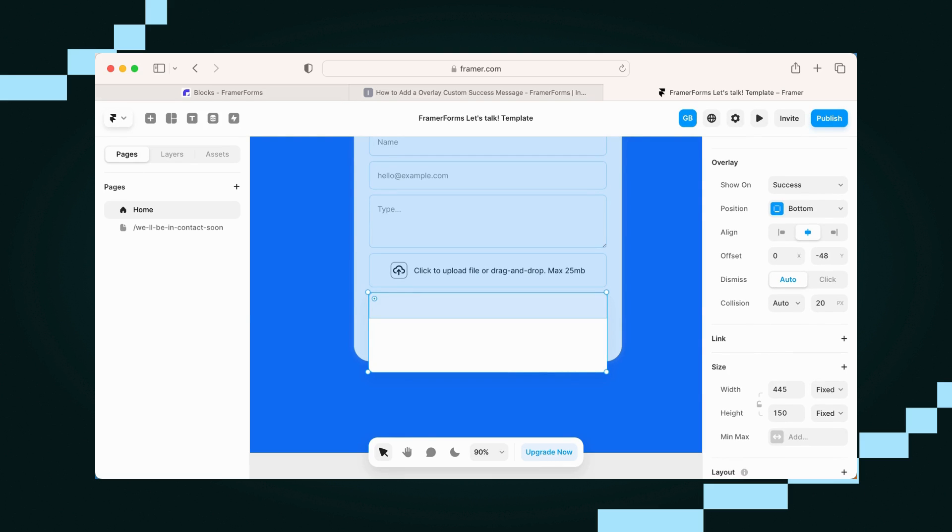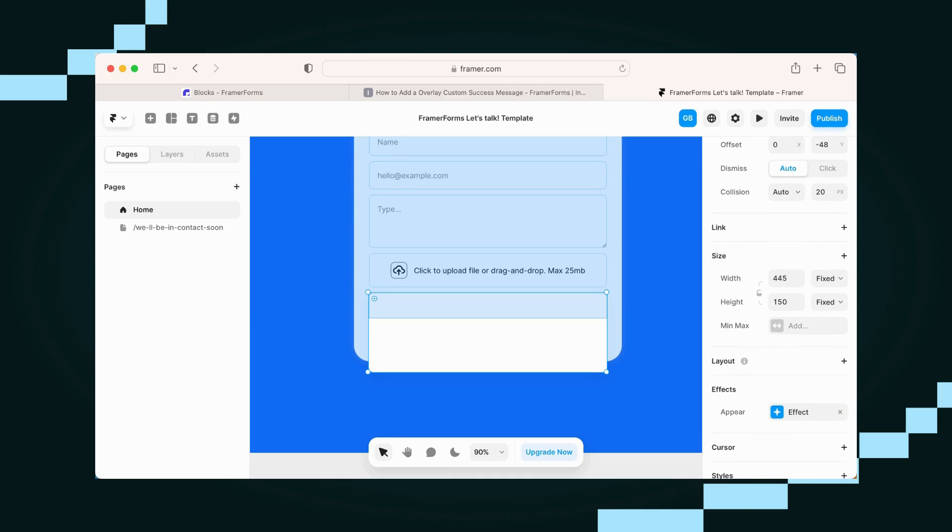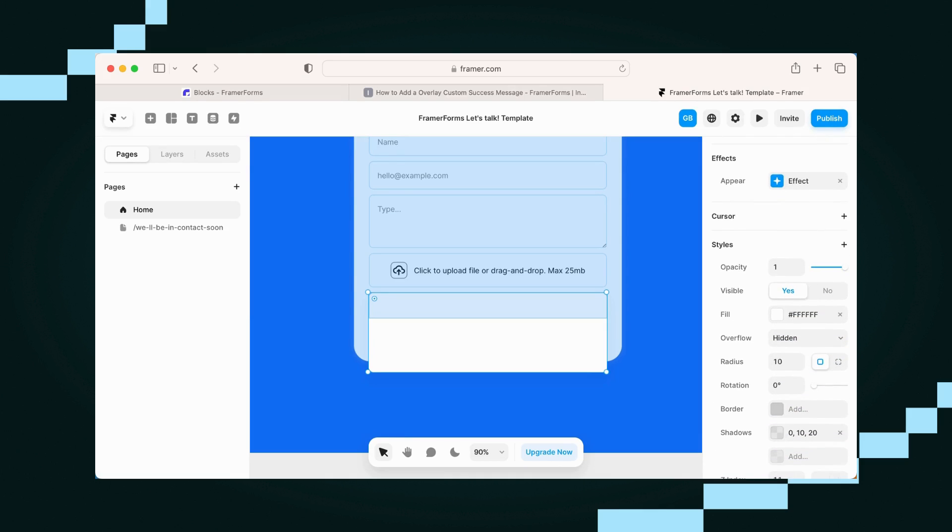Now keep it on success, and obviously you can design this however you'd like. It's similar to any other overlay.